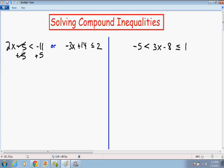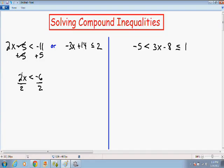The negative 5 and positive 5 cancel out, leaving 2x on the left-hand side. The sign stays the same, which is less than, and negative 11 plus 5 is negative 6 on the right-hand side. Since x is being multiplied by 2, I'm going to divide both sides by 2. The 2s cancel out on the left, leaving x by itself. Since we divided by positive 2, the sign stays the same — less than — and negative 6 divided by 2 is negative 3.